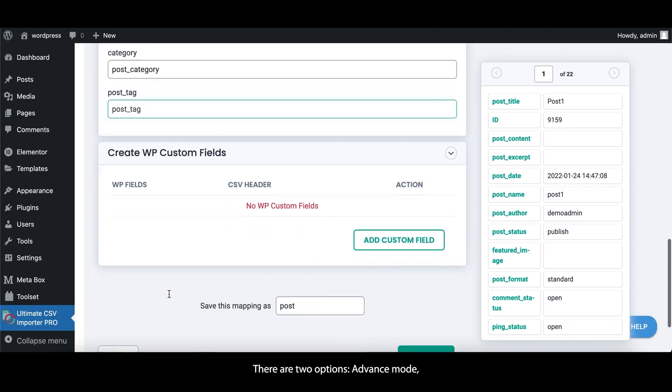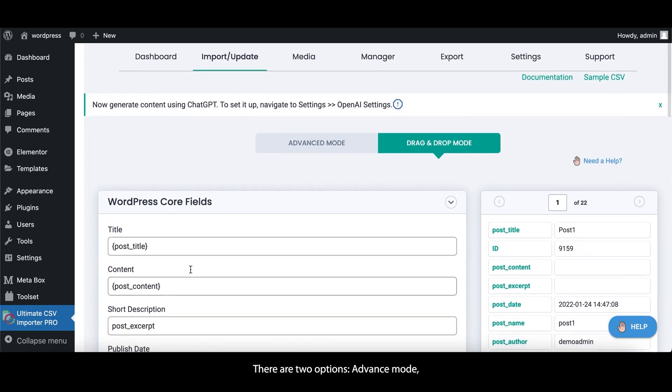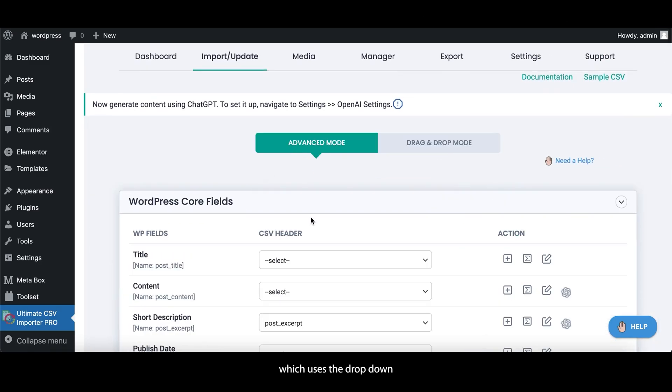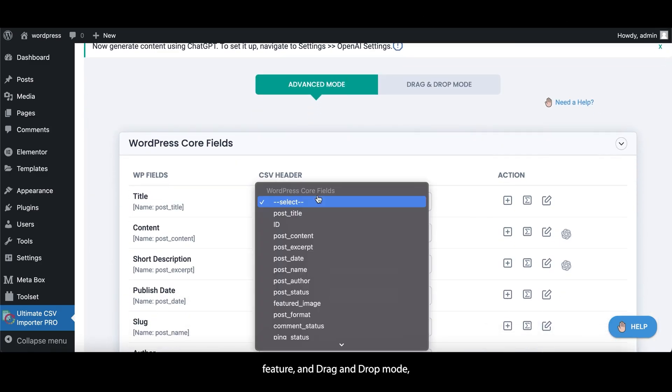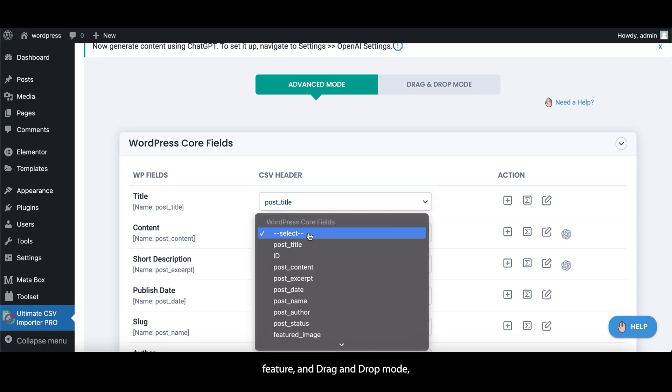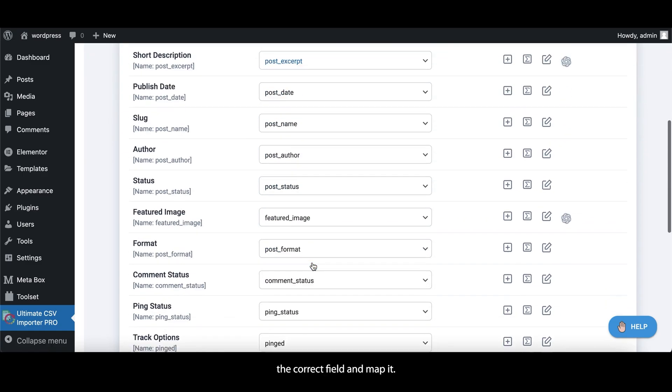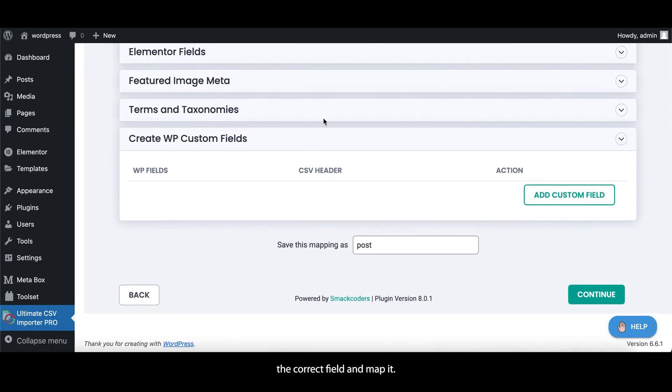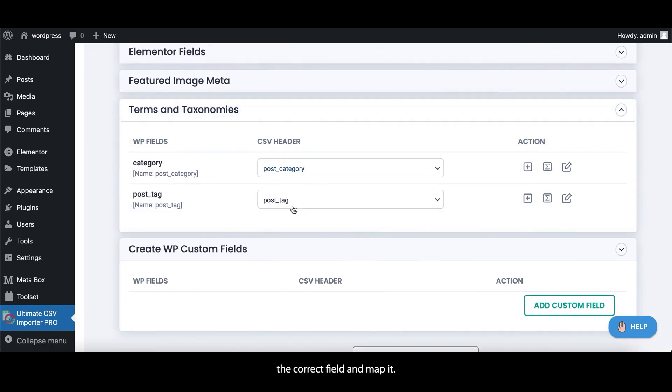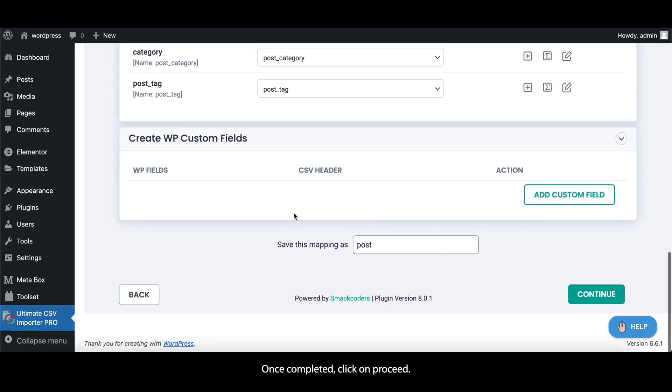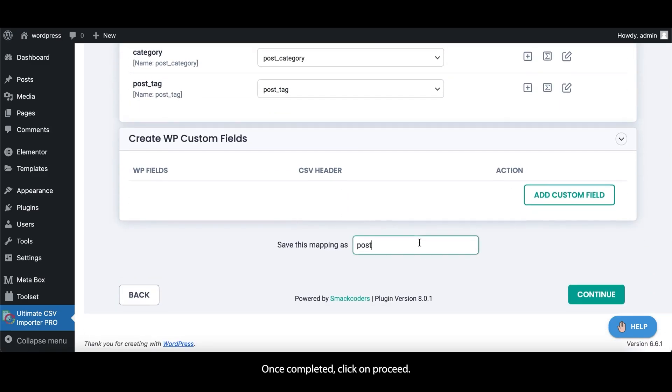There are two options, Advanced Mode, which uses the drop-down feature, and Drag and Drop Mode, which allows you to drag the correct field and map it. Once completed, click on Proceed.